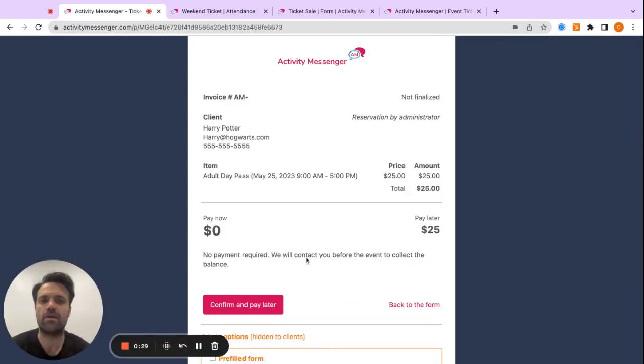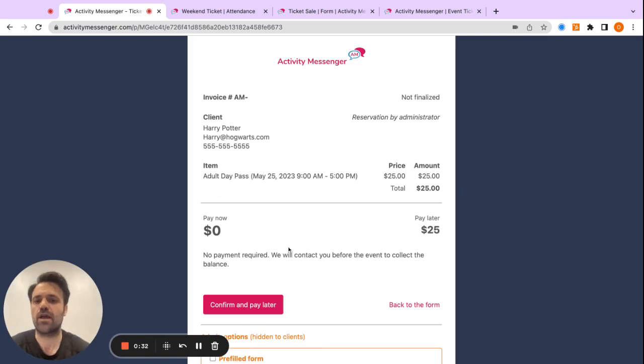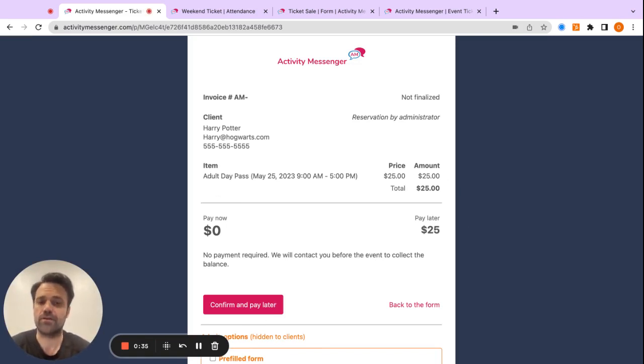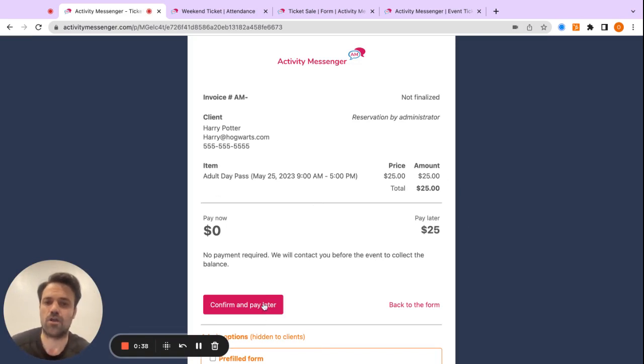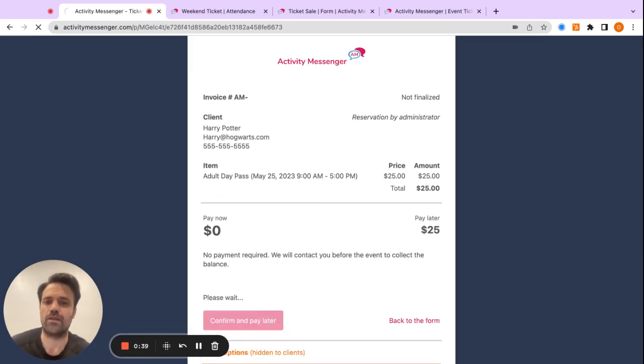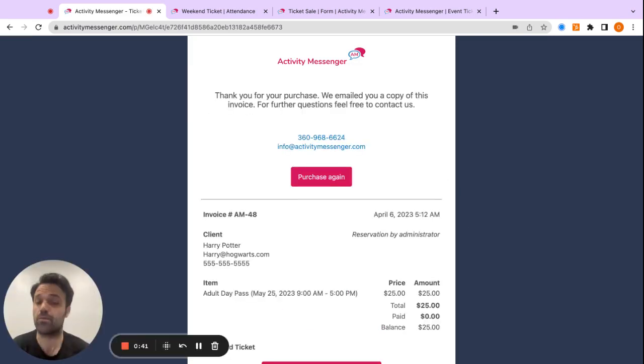Now, from there, it's going to show me the invoice, and all I would have to do is put my credit card information here to make the purchase. So we're just going to click on confirm and pay later for now, and then the purchase is done.